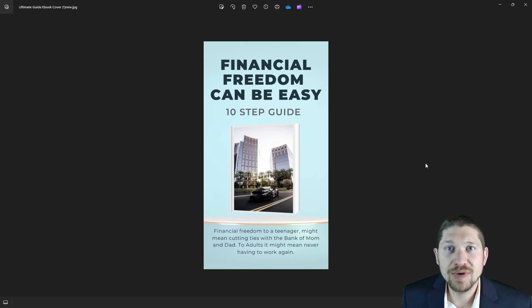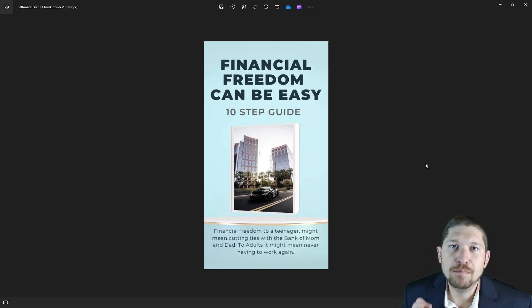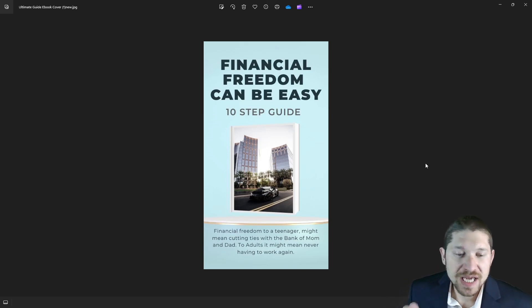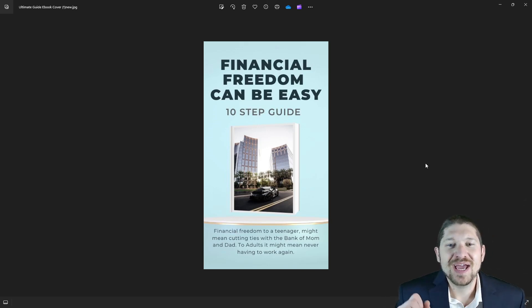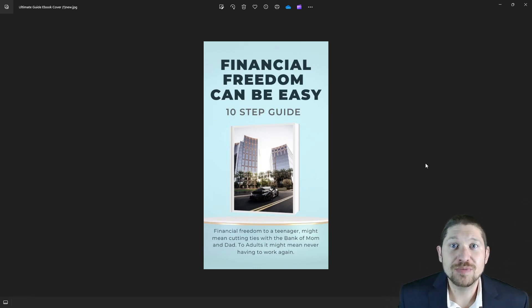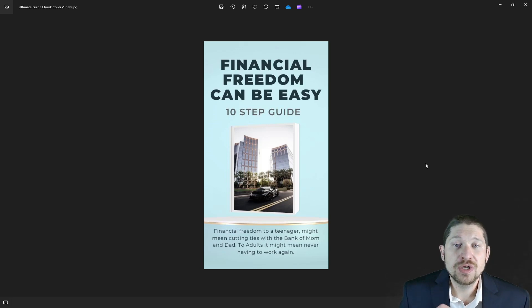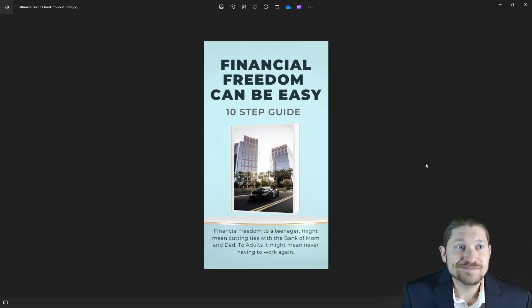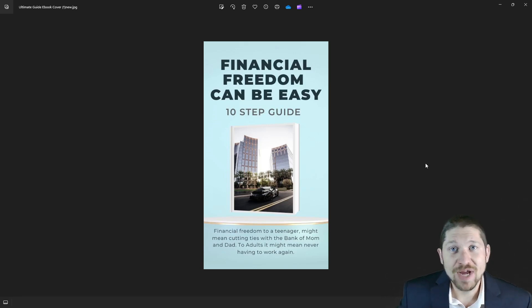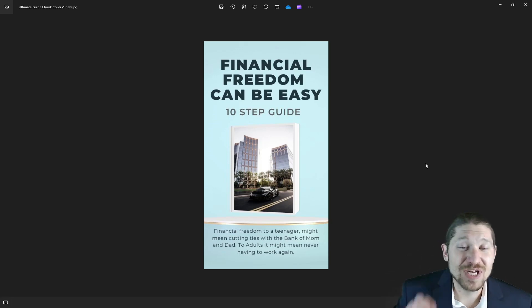We're going to talk more about that, and I also have a free budget that you can download in the description below. Stick around till the end — we're going to go over more information on how you can change your direction in life by simply changing a few things on the budget. Living beneath your means is step three.